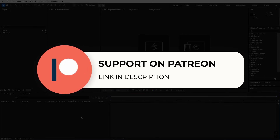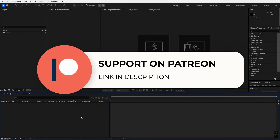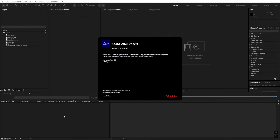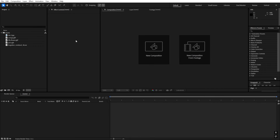In order to create this animation you first need the latest version of After Effects because this feature is not available in older versions. I'm using version 25.1, so make sure you have the latest one.